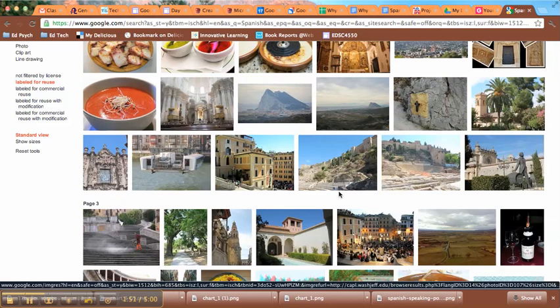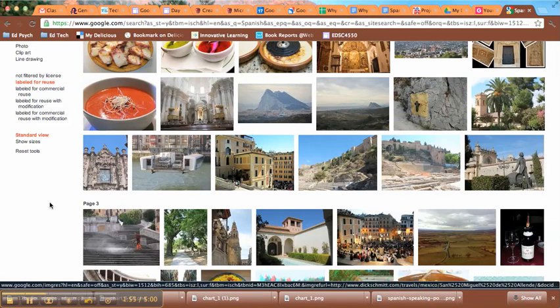That's how you find images that are copyright cleared and large enough to use in your multimedia projects. Thank you.